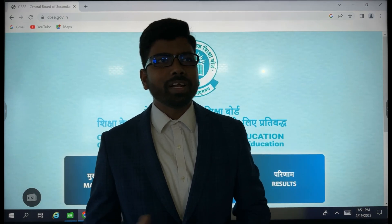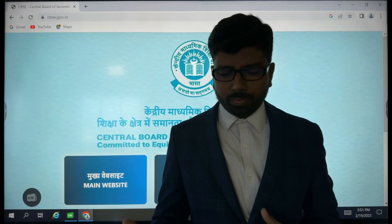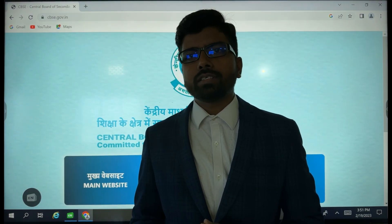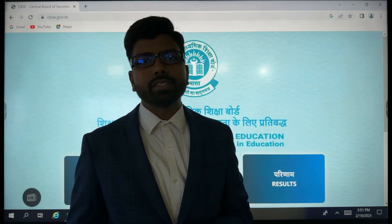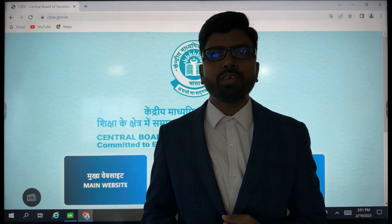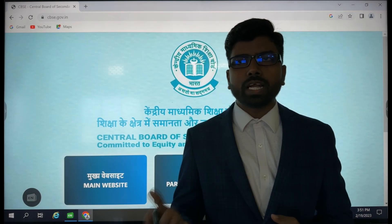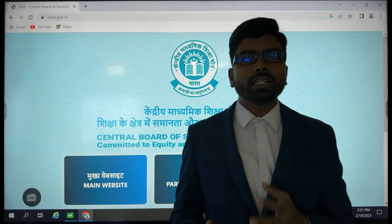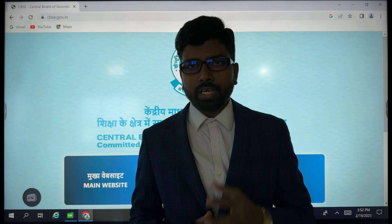Hello friends, welcome to the session. Today we will be discussing some important points related to CBSE board examination. After one day, many students and exam centers are going to start their board examination. Board examination started from 15th February onwards, and many schools and students are going to start their exam from tomorrow onwards.